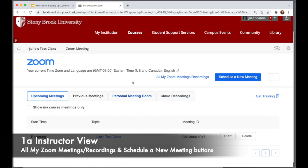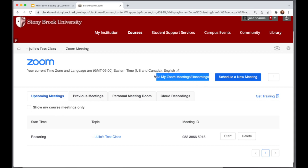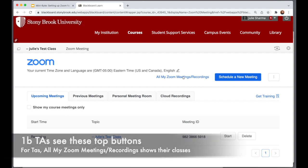Across the top there is a big blue button to schedule a new meeting. Students don't see this button, and there's also a link here to all my Zoom meetings and recordings. Students do not see this — when you click on that you'll see all the Zoom meetings you've created through your Zoom account in Calendar or in the Zoom portal. TAs will see a button, but they will see their own meetings, not yours.